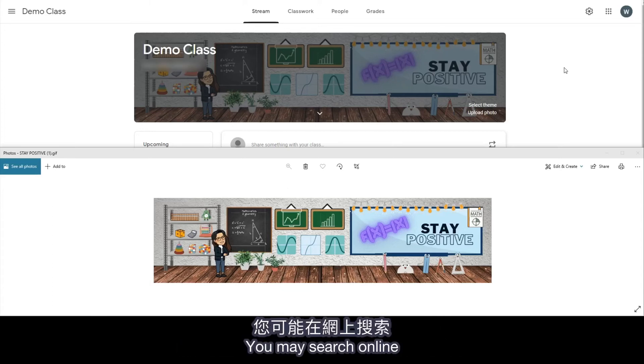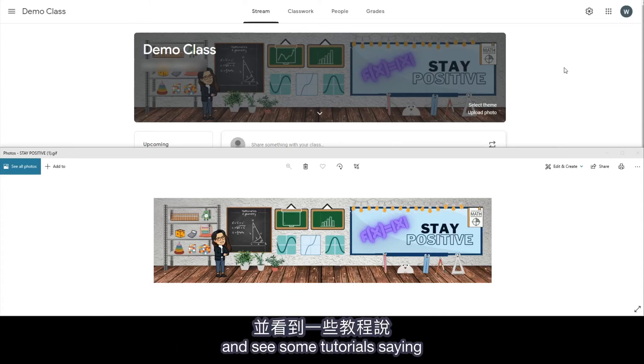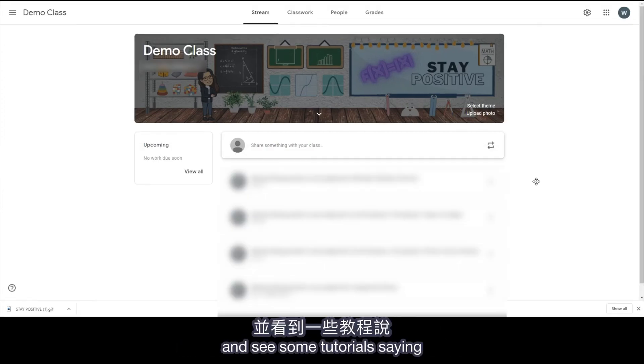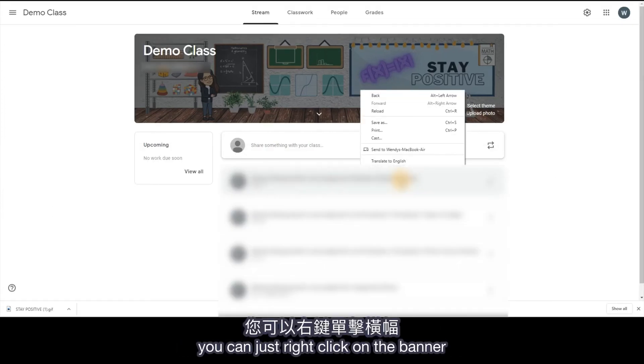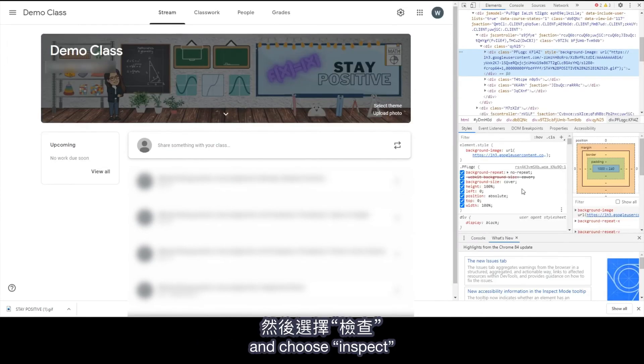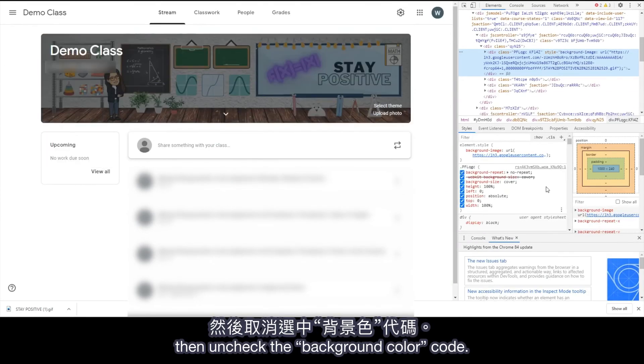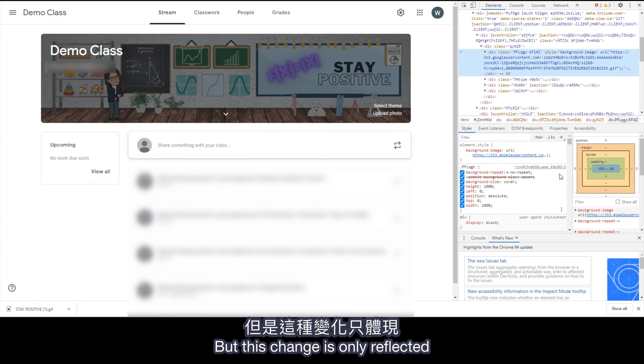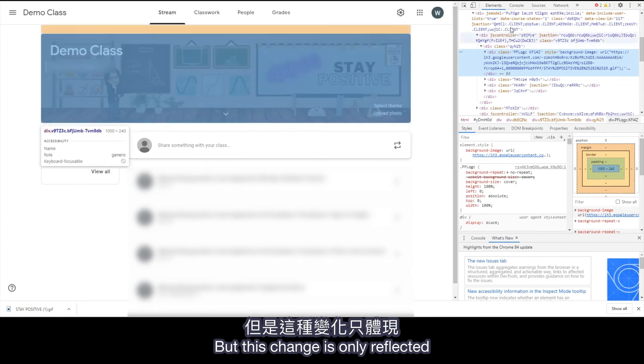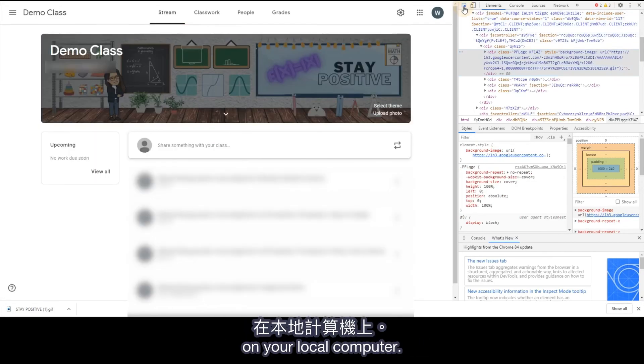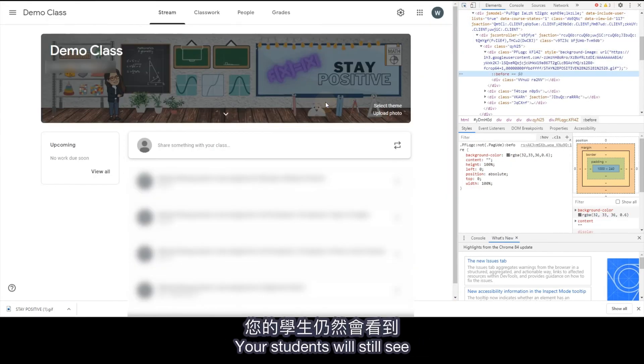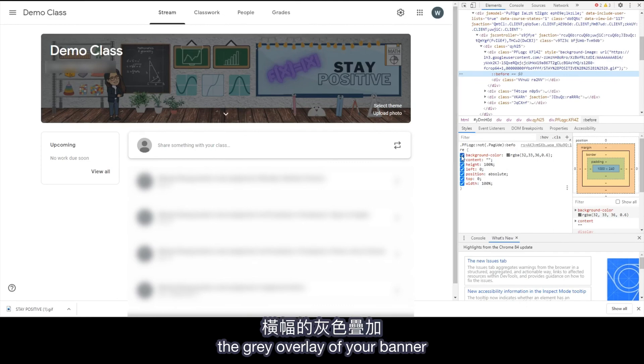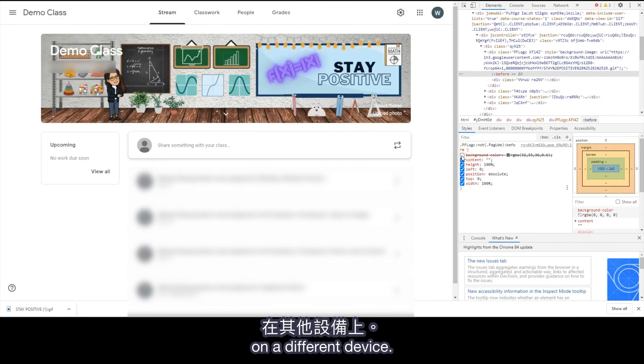You may search online and see some tutorials saying you can just right-click on the banner and choose inspect, then uncheck the background color code. But this change is only reflected on your local computer. Your students will still see the grey overlay of your banner on a different device.